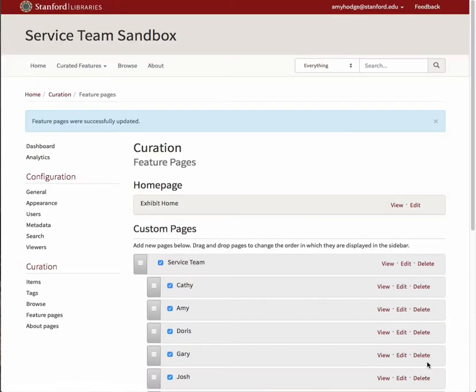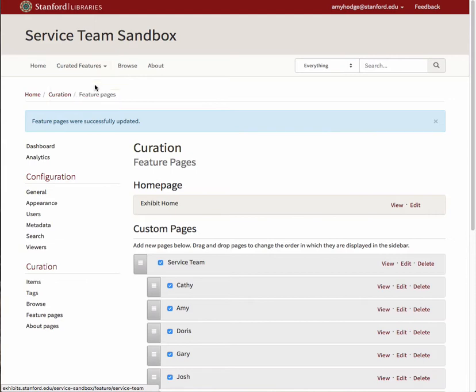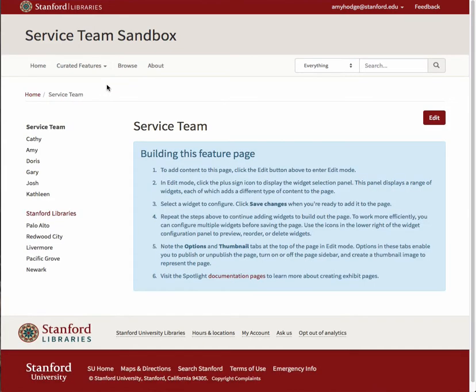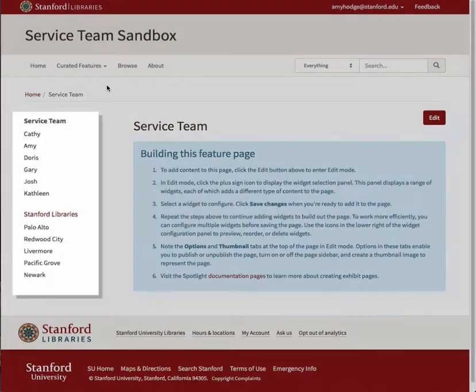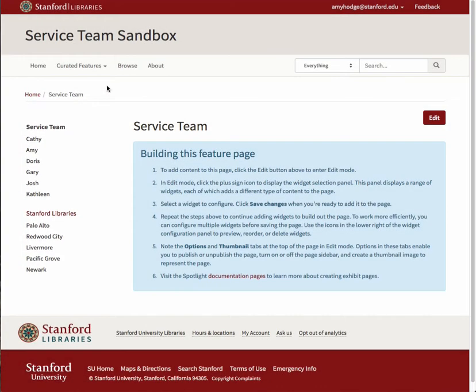You should now see that the drop-down menu for curated features shows only the parent pages. When you navigate to one of these pages, you'll see that links to the full list of feature pages are displayed on the left-hand side of the page. Don't forget that these parent pages will also need content.